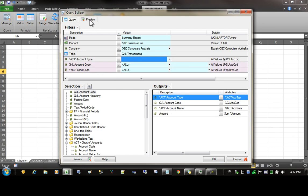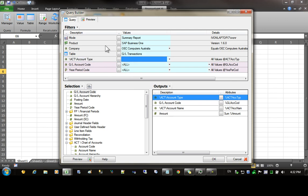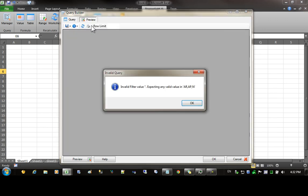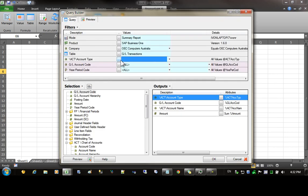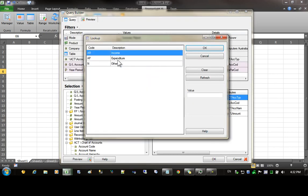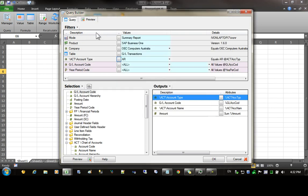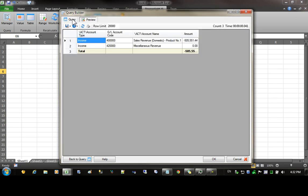If I try and preview the report at this stage, I should get an error on the account type because it's not currently set. For this reason, I need to set the account type with a valid value. I'm going to use AR for income. Now we can preview the data.